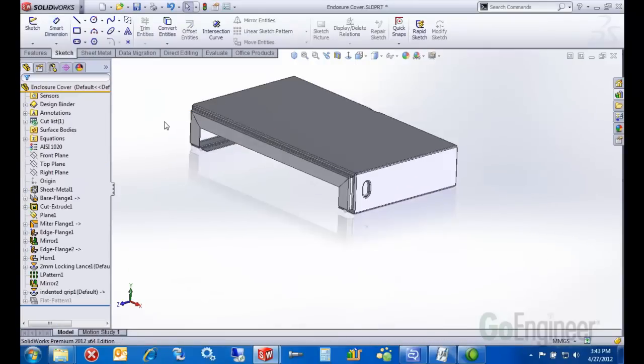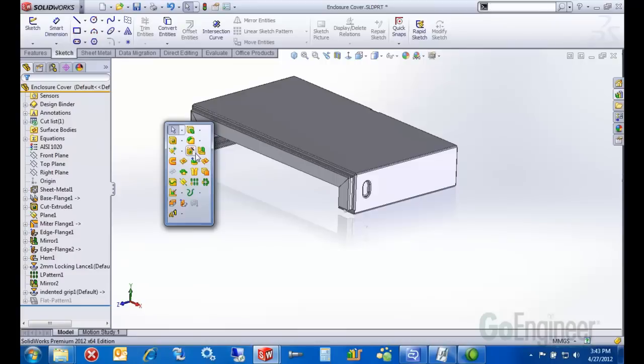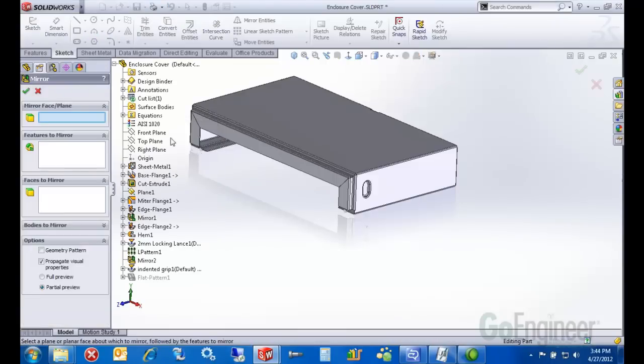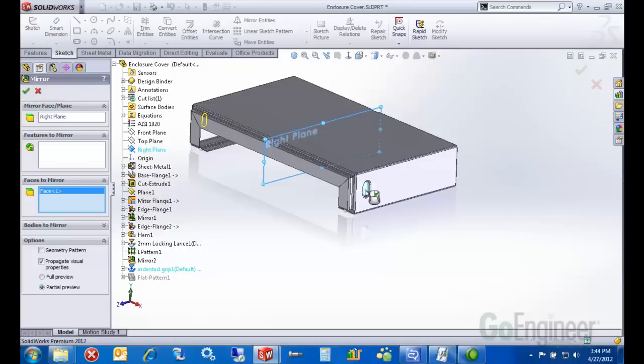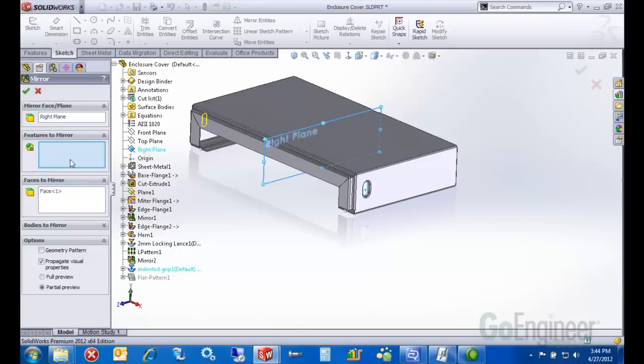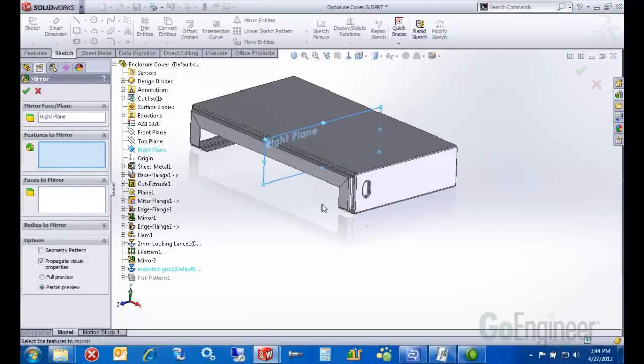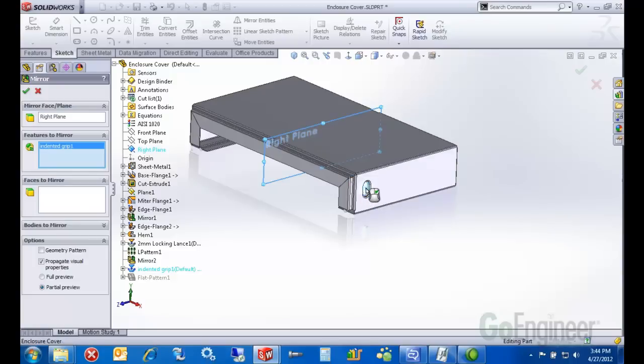Okay. Make sure we select the right kind of thing that we want to mirror. There it is.